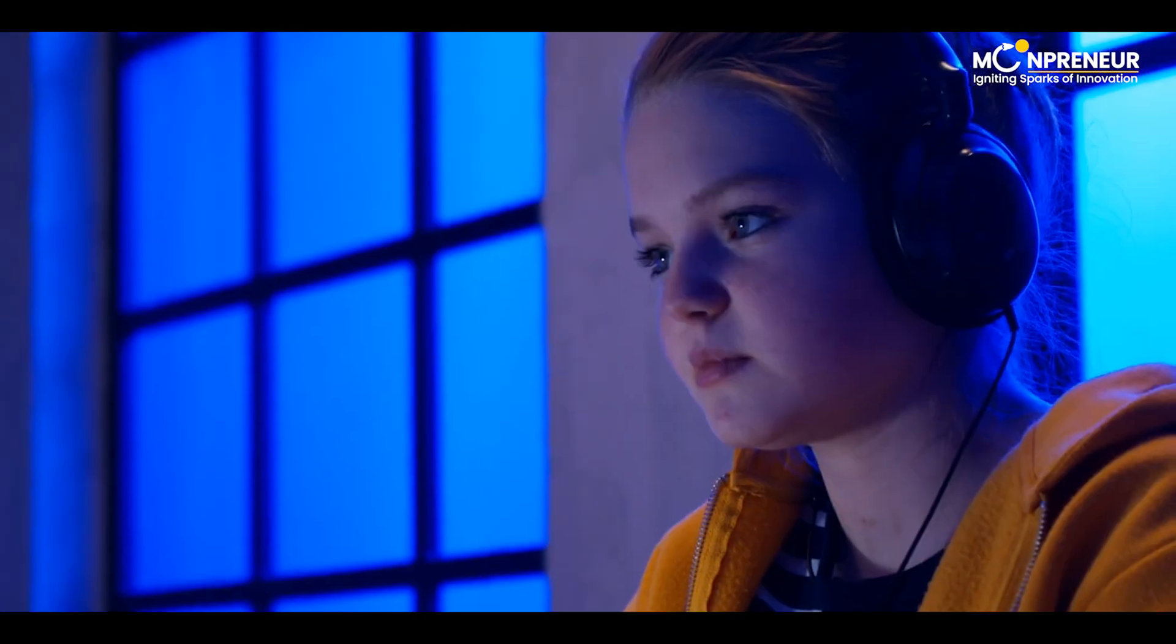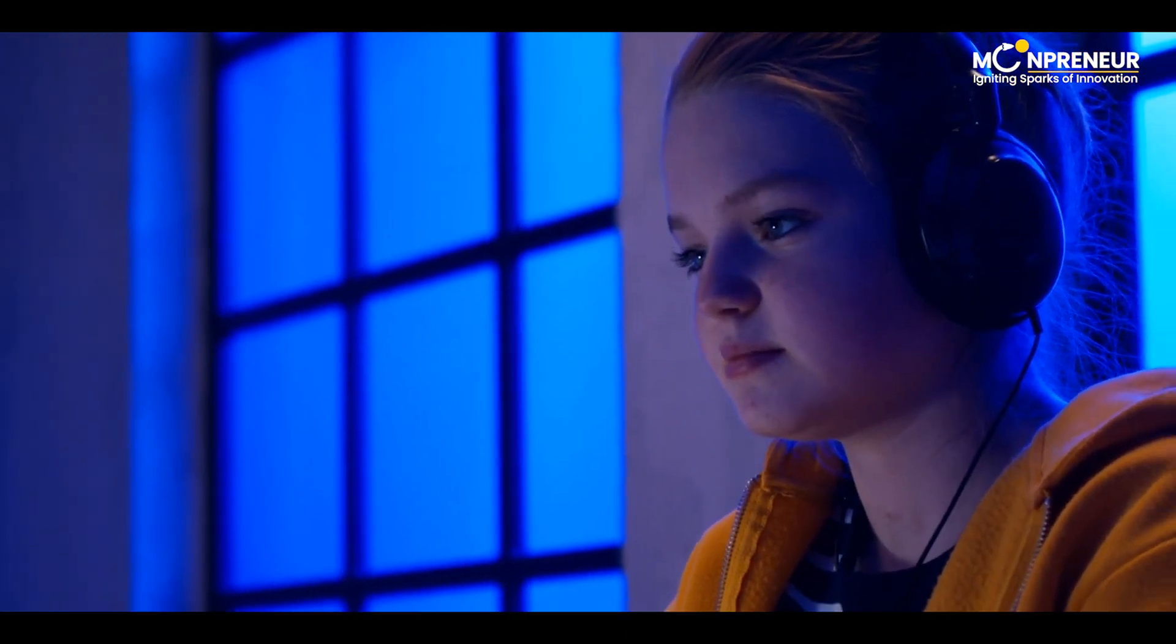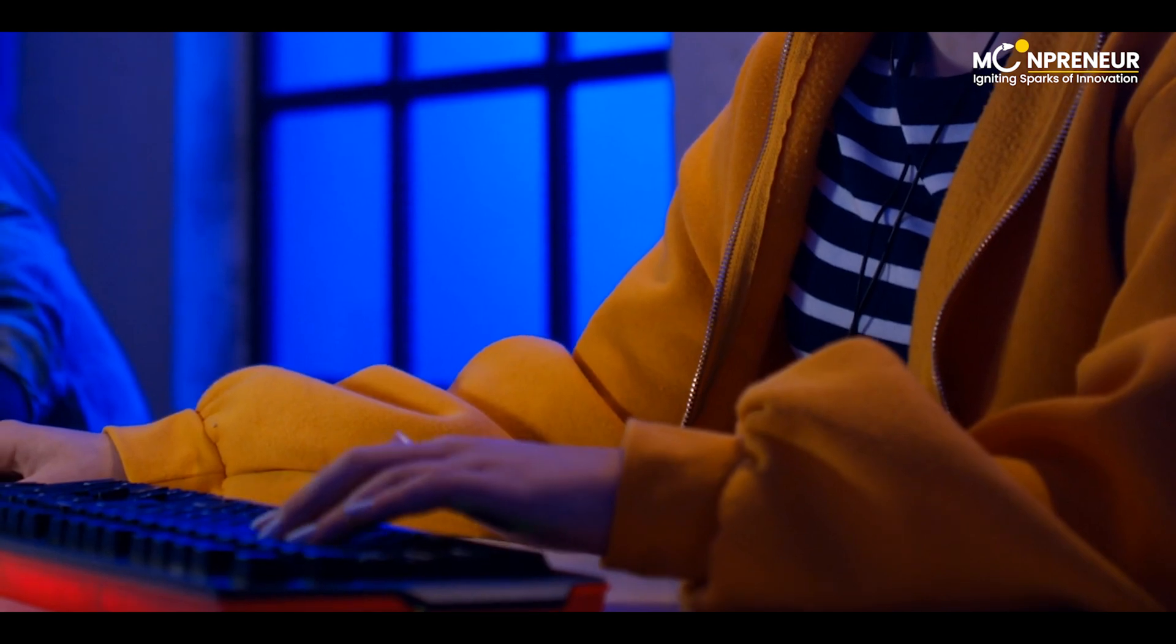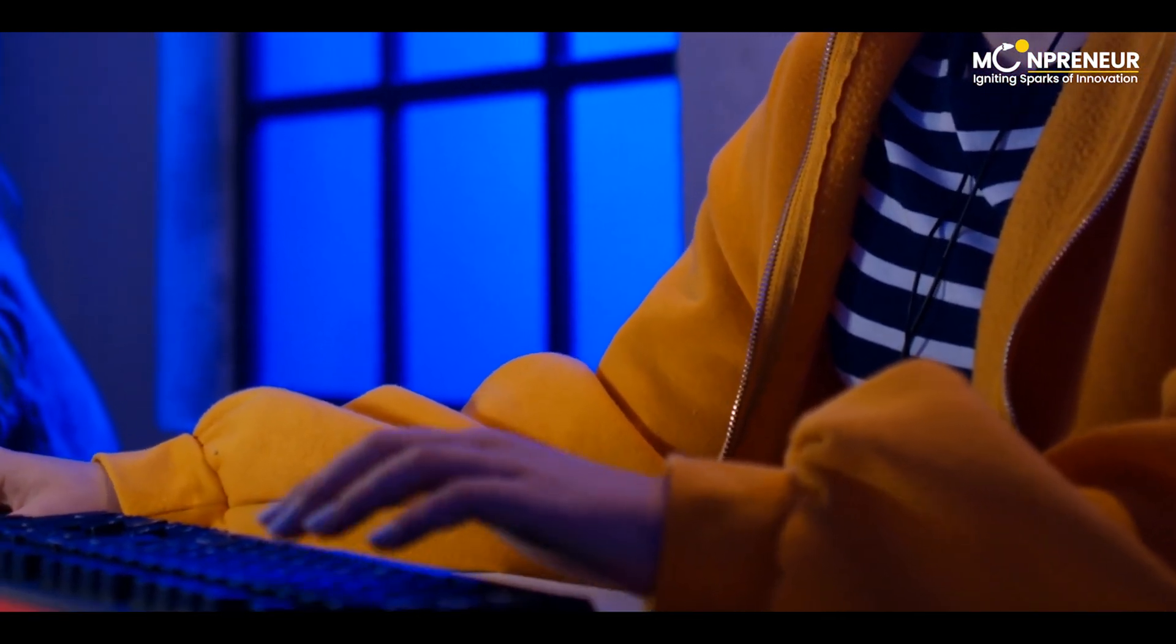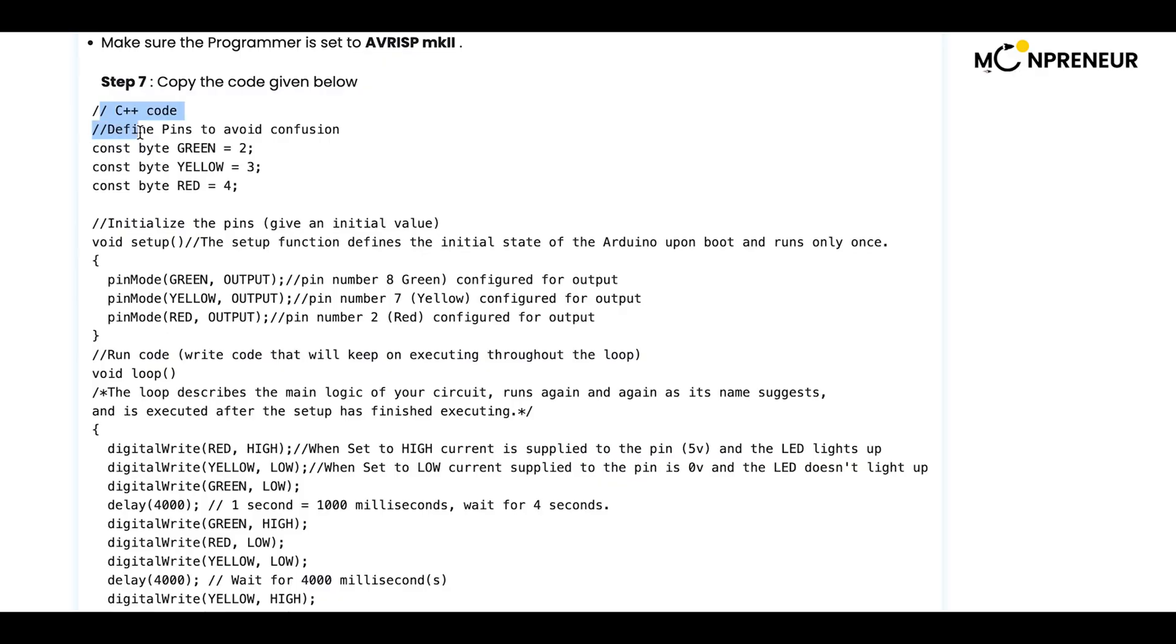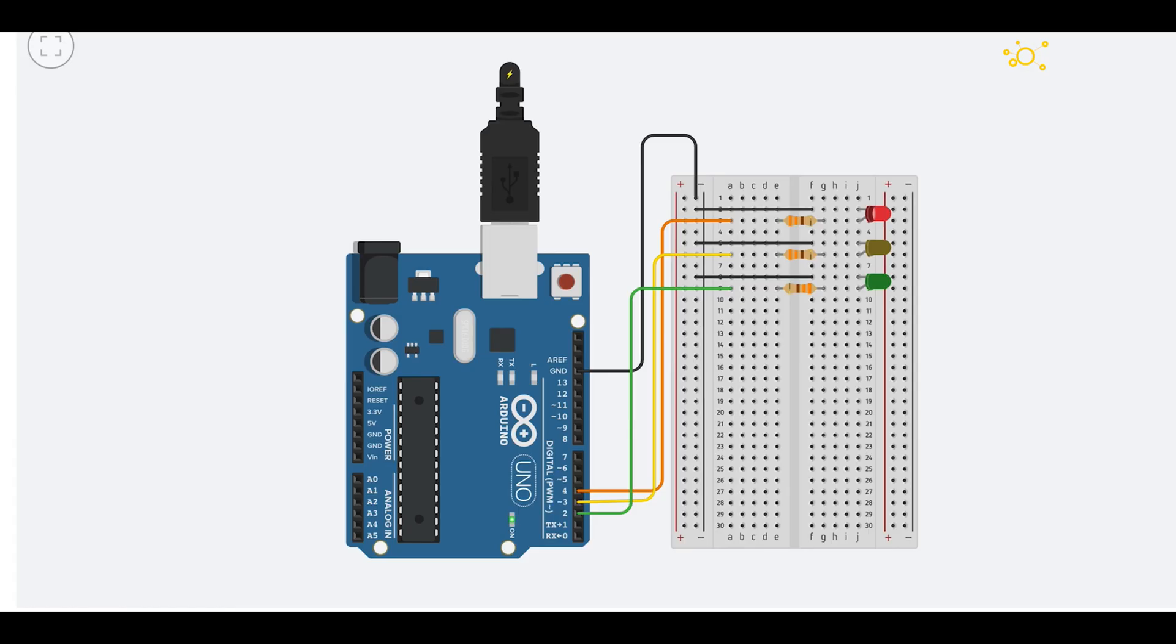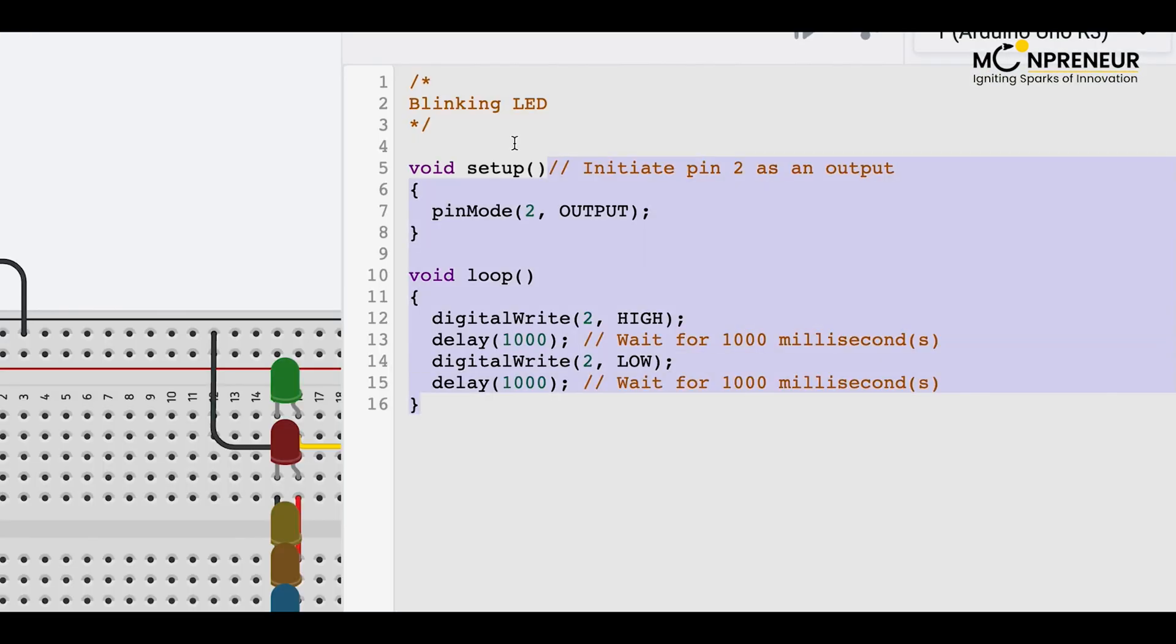A boy, Jason, and a girl, Karen, are sitting in front of a computer, trying to write code for an Arduino project. They both look frustrated and confused. I just don't understand this. How are we supposed to control a traffic light with this? And what about the blink LED? We need to code it, but I have no idea how.